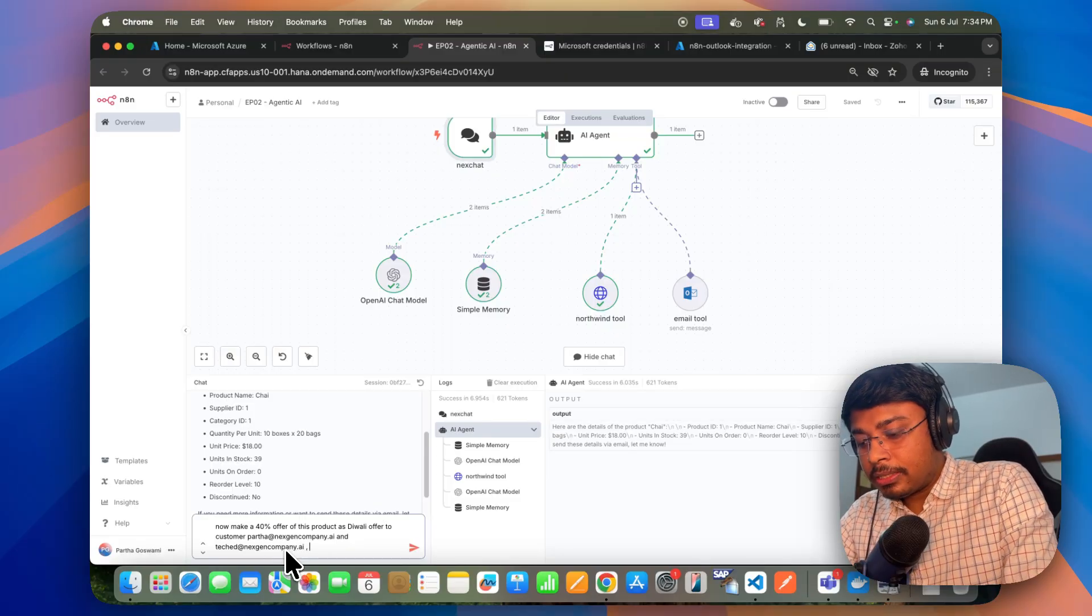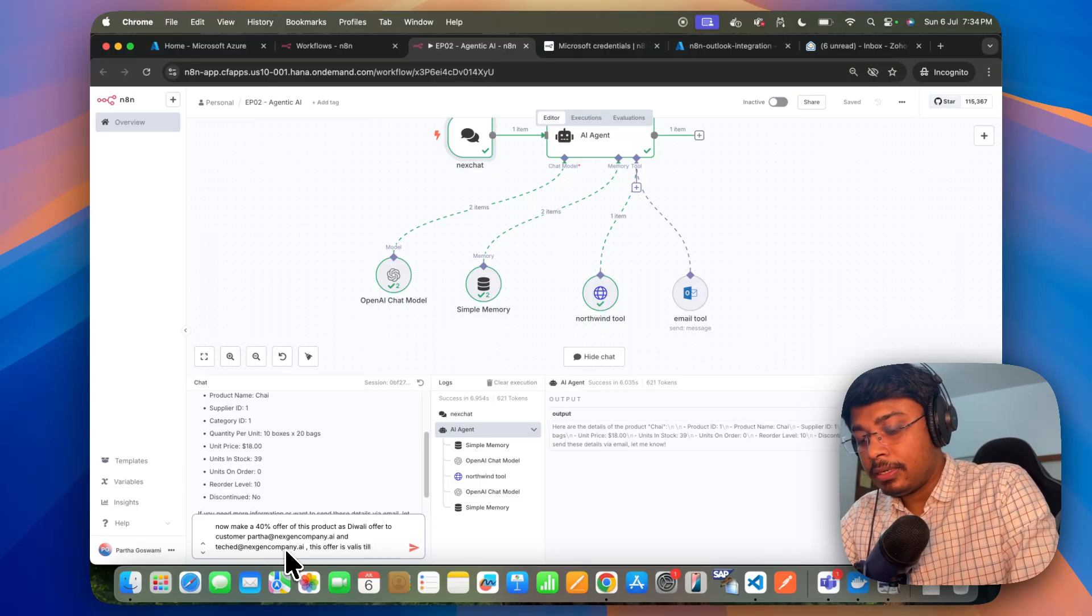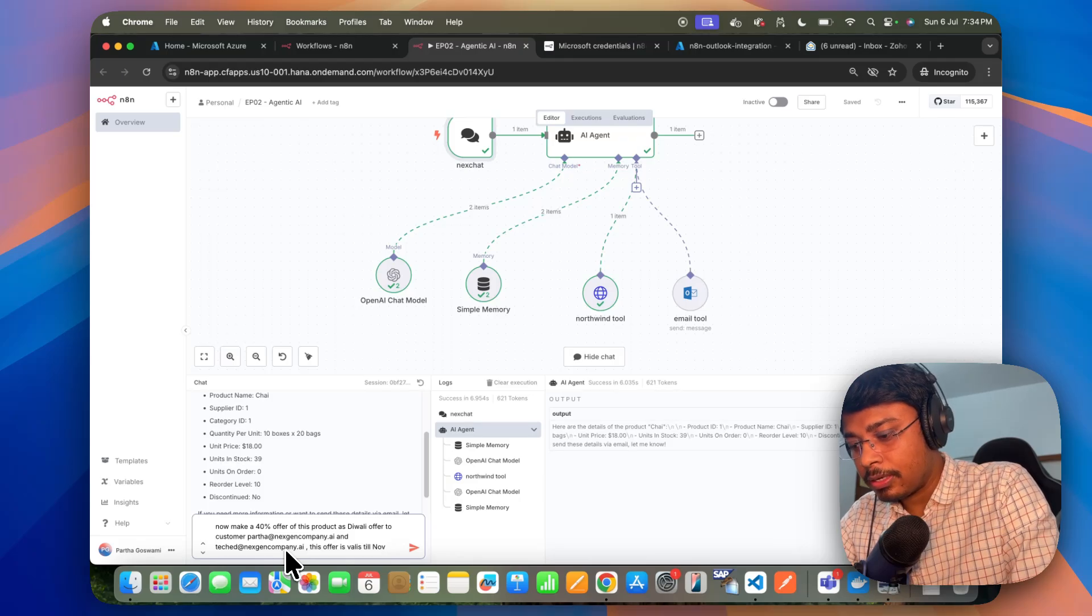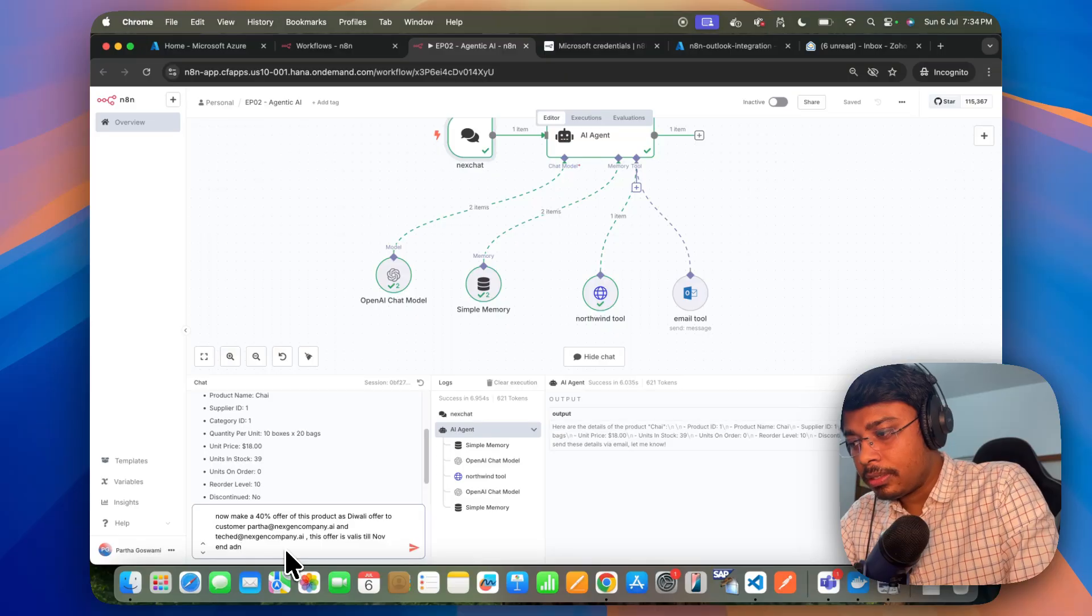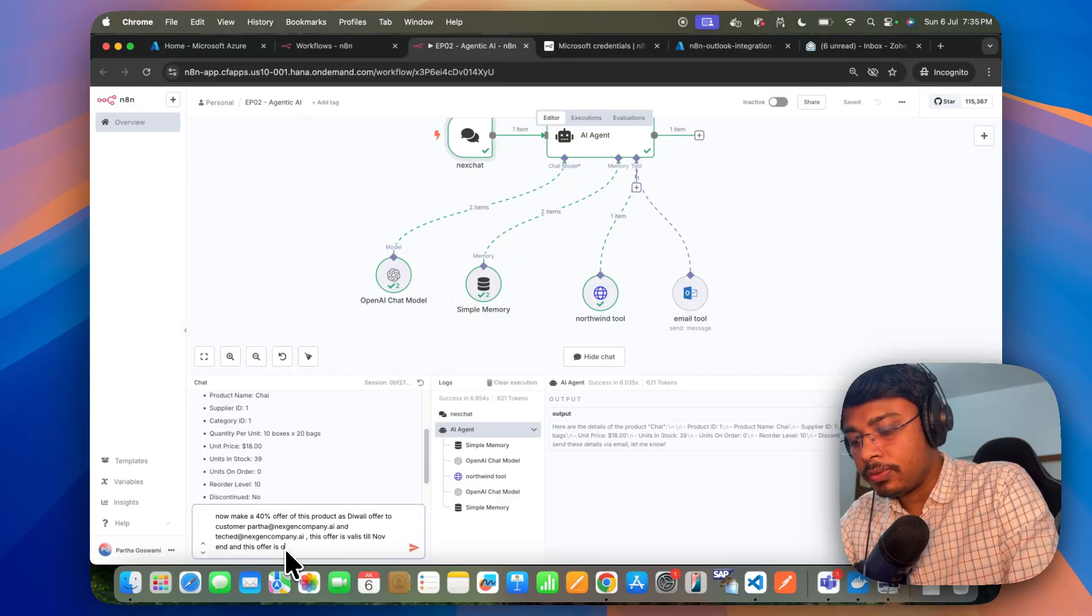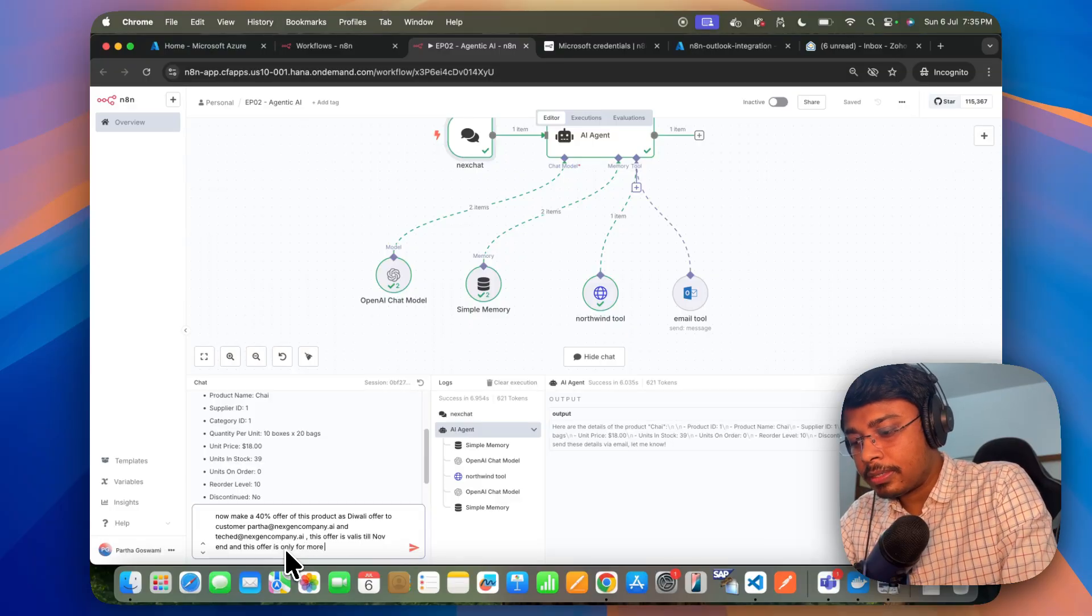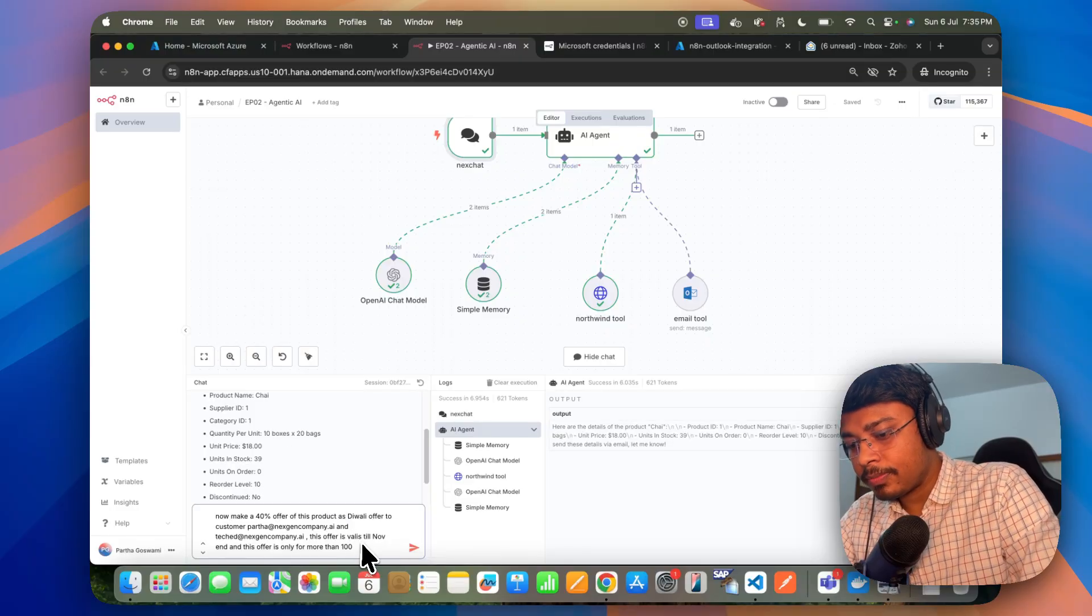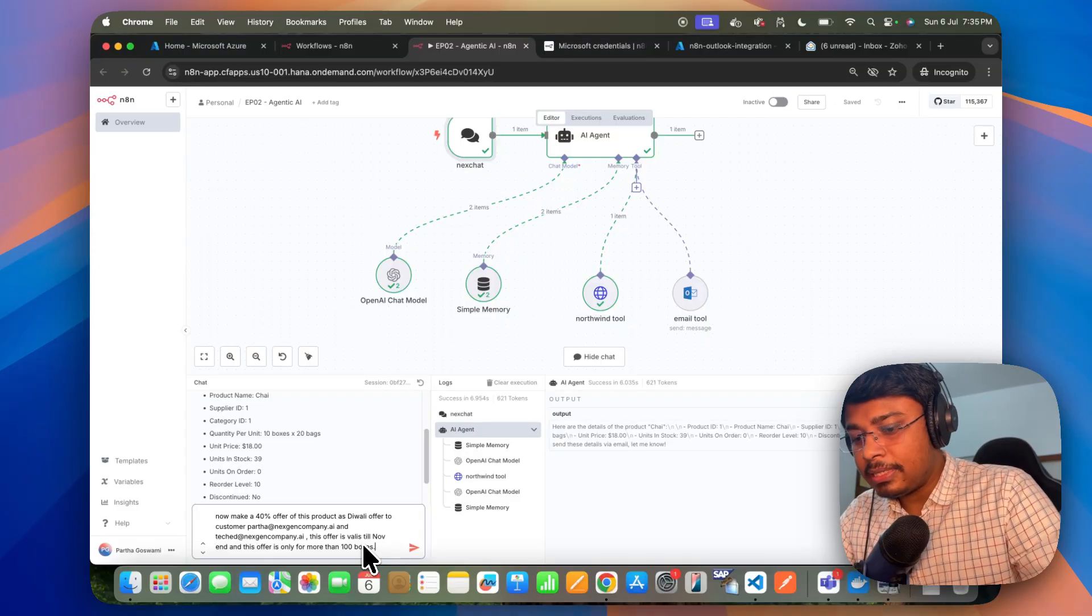So this offer is valid till November end. And this offer is only for more than 100 boxes. So that's it.